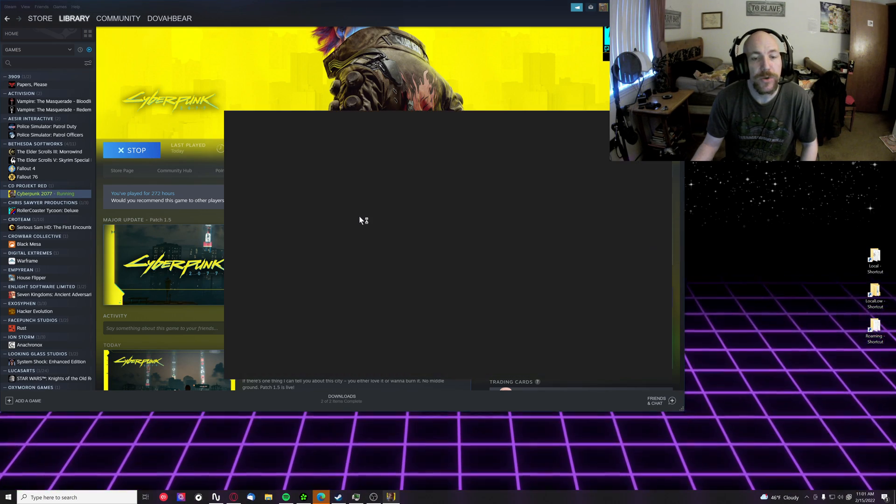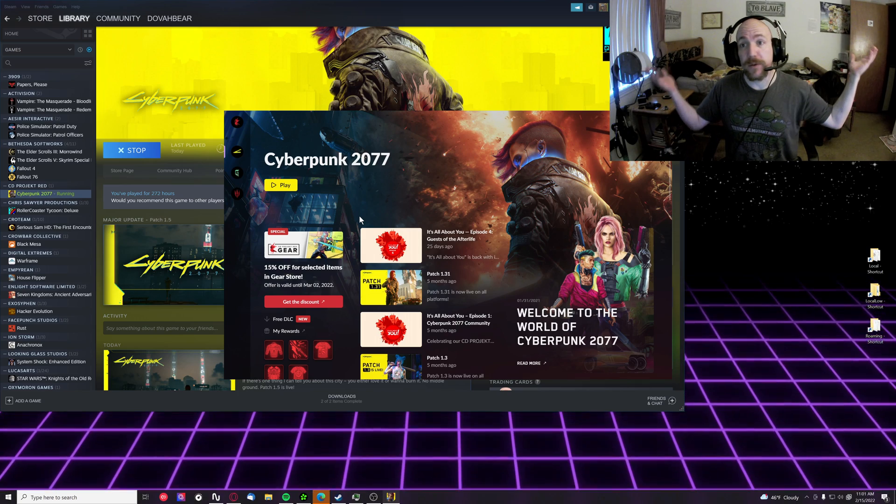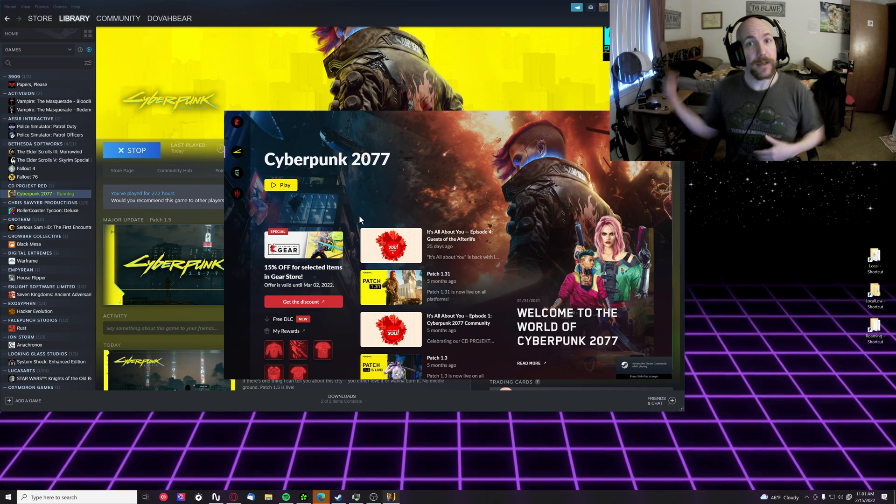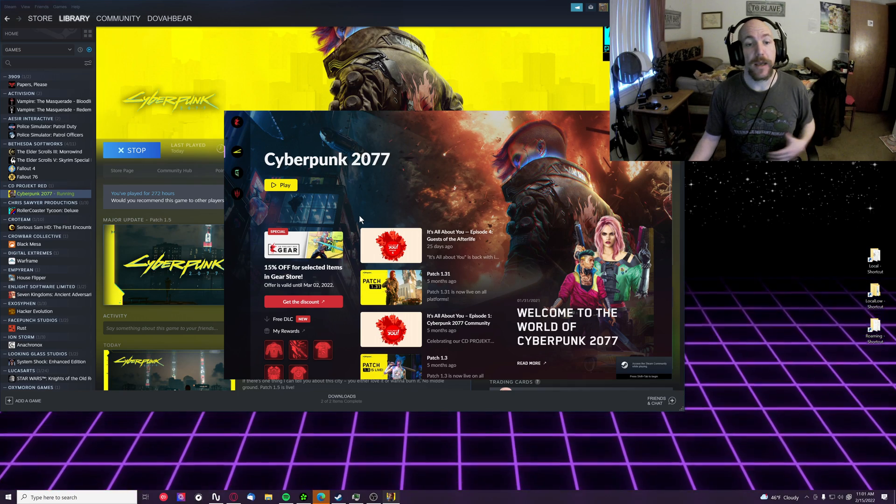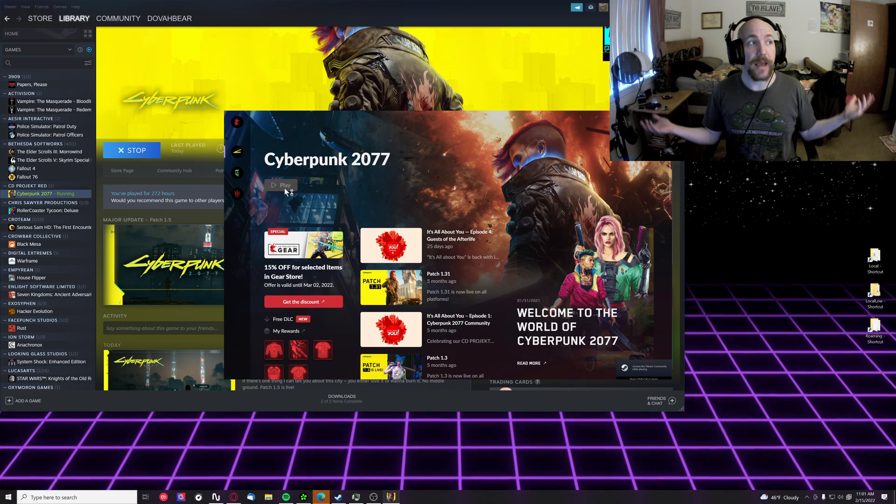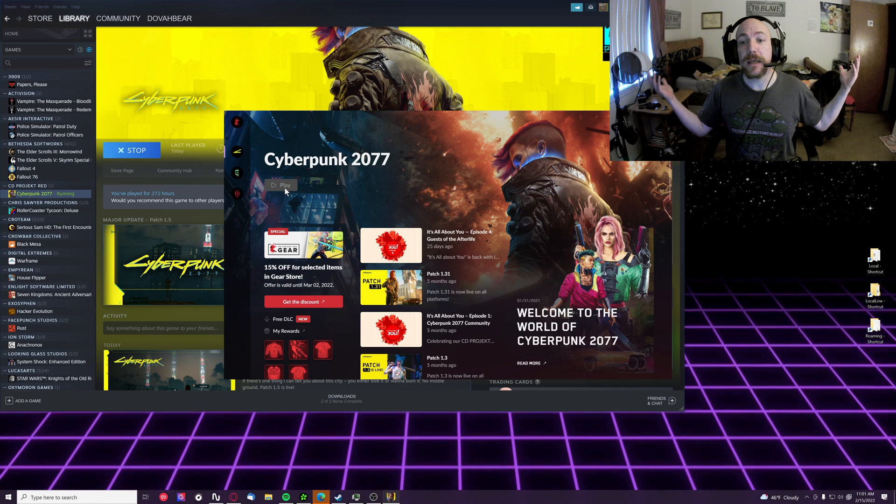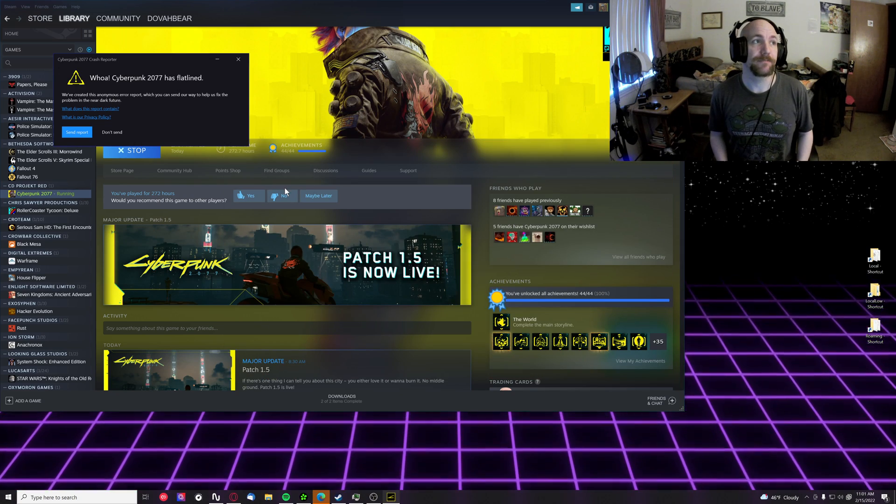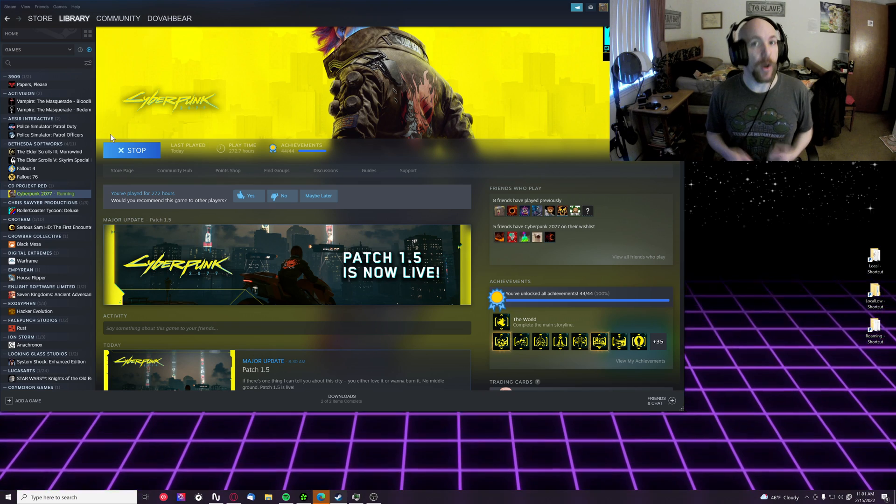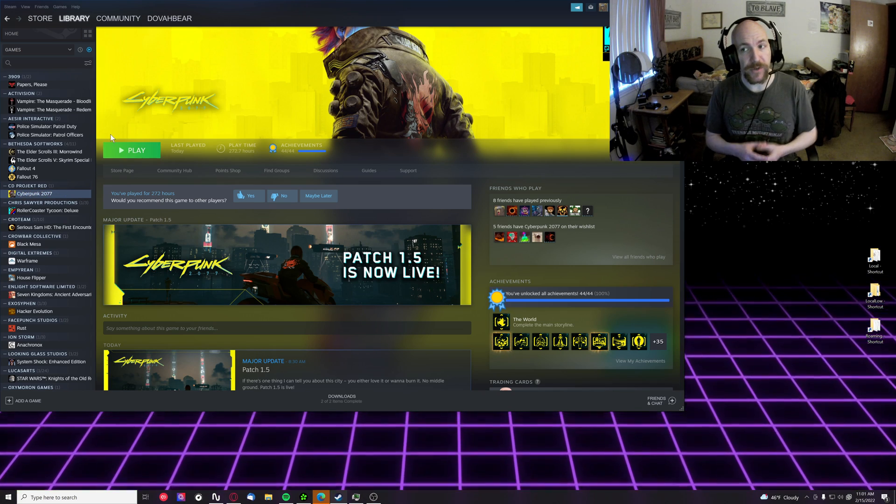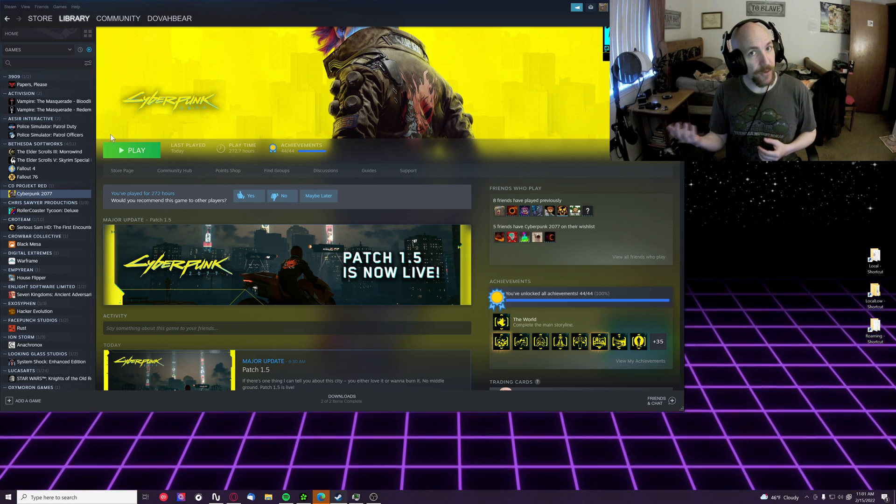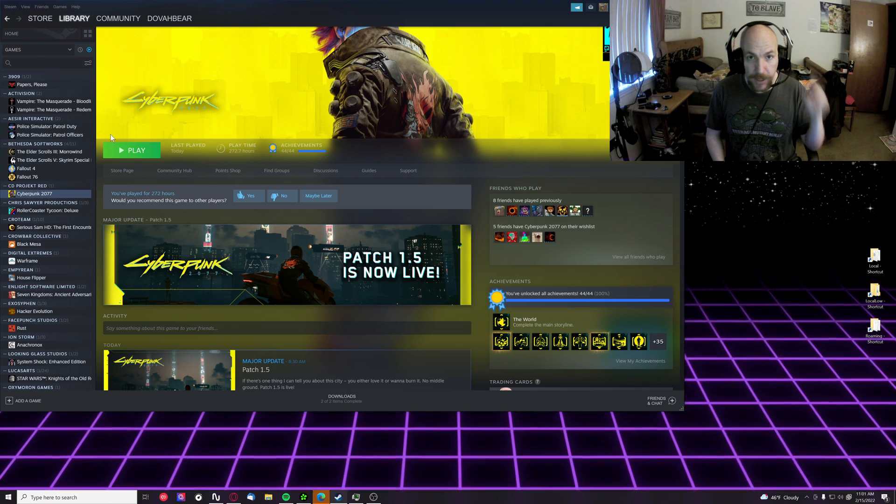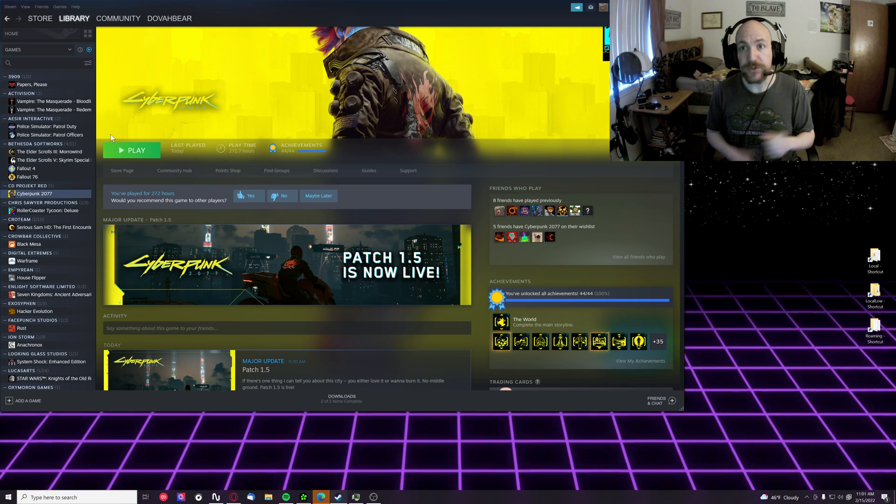You'll launch the game. Let's see. So let's say you had patch 1.31 yesterday and the game was running fine, and now when you go to hit play, the game instantly flatlines and quits. So if this is your situation where the game was running just fine yesterday and now it's not running, here is a quick solution.